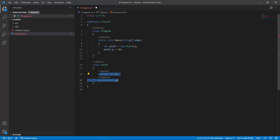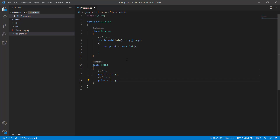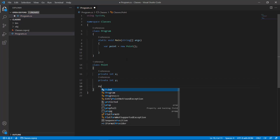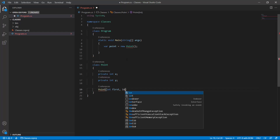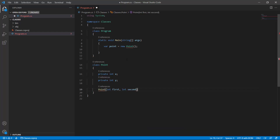So if these are private, how would we be able to initialize x and y? We would need to define a constructor for the object. The constructor looks like this: it has the name of the class and then it has some parameters — let's say int first and second. Then we assign x to first and y to second.